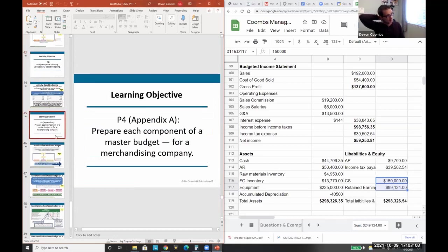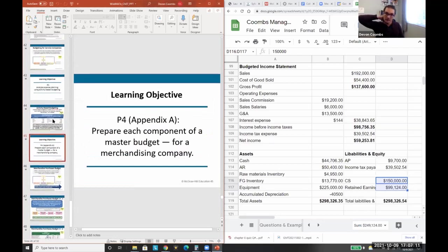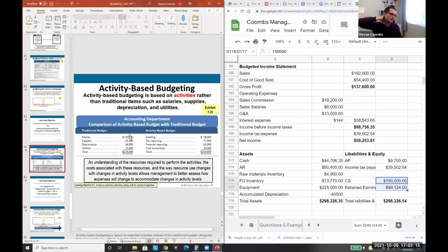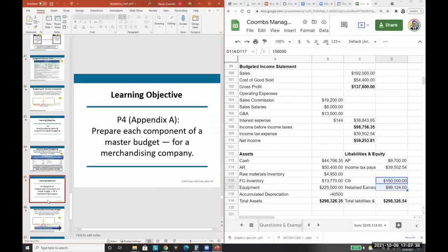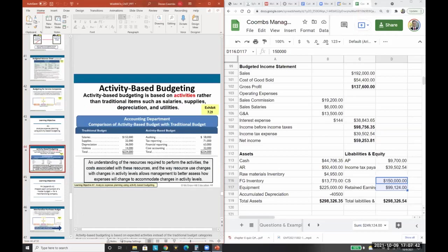You can also apply this to service companies — just remove the production aspects and focus on direct labor. Activity-based budgeting bases budgets off different service types; for example, an audit firm might budget by auditing department and tax reporting department. A student asks: would it be useless to make a pro forma income statement during an economic recession when prices like lumber change rapidly?